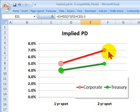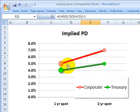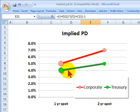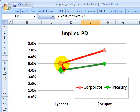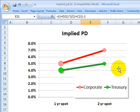As an input, or as a set of assumptions we would be given or could observe, we know the term structure for both the riskless asset and the risky bond. In this case, the U.S. Treasury bond is the riskless asset — this is the theoretical term structure of spot rates — so we have a one-year and a two-year spot rate. For the corporate bond, we also have a term structure above the risk-free term structure. The question is: what is the cumulative probability of default?